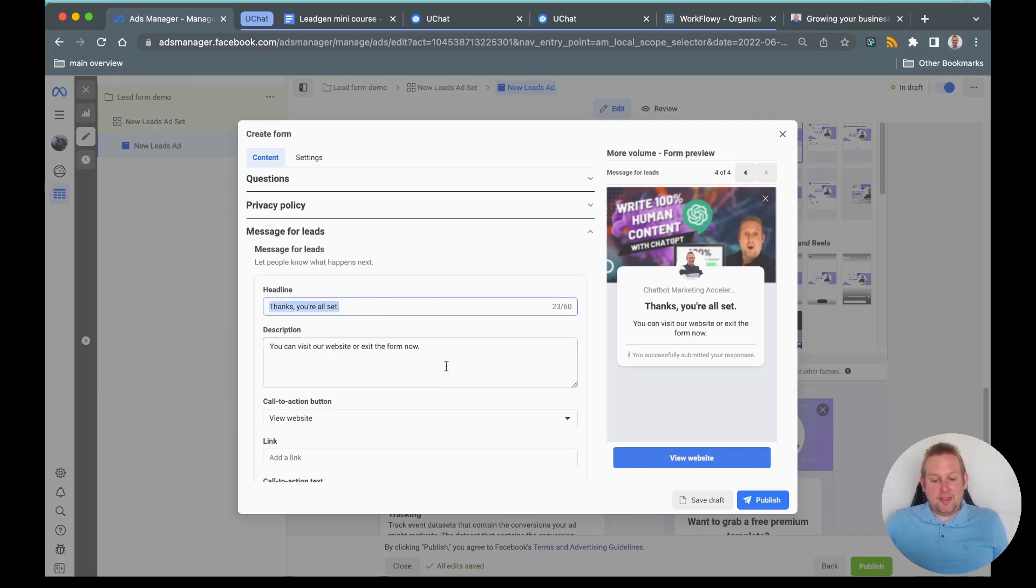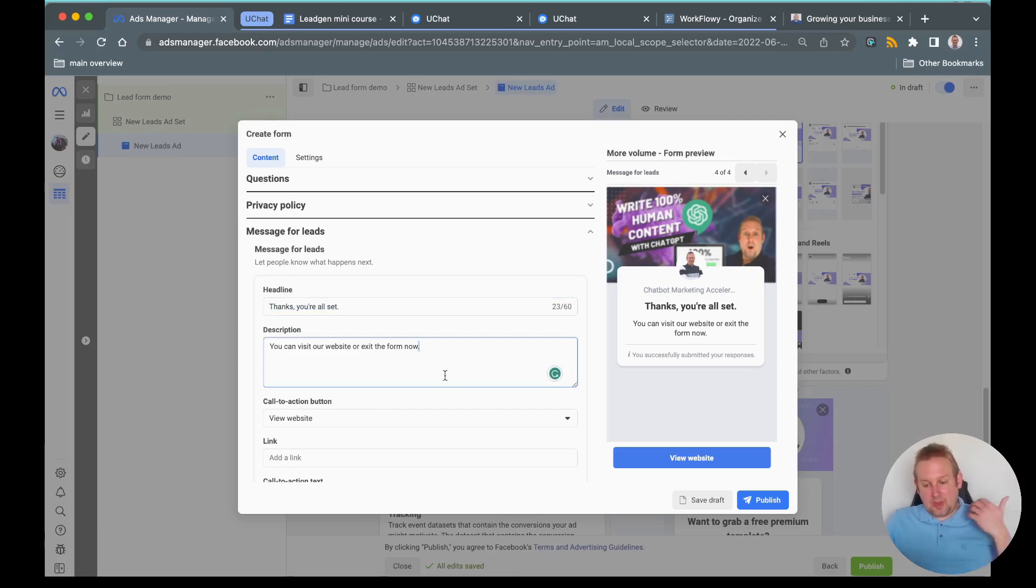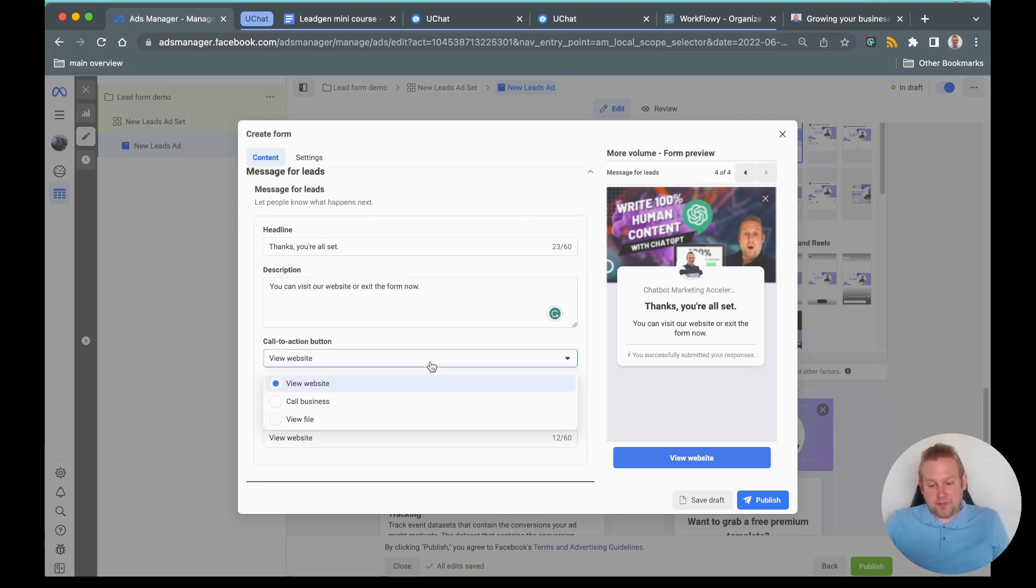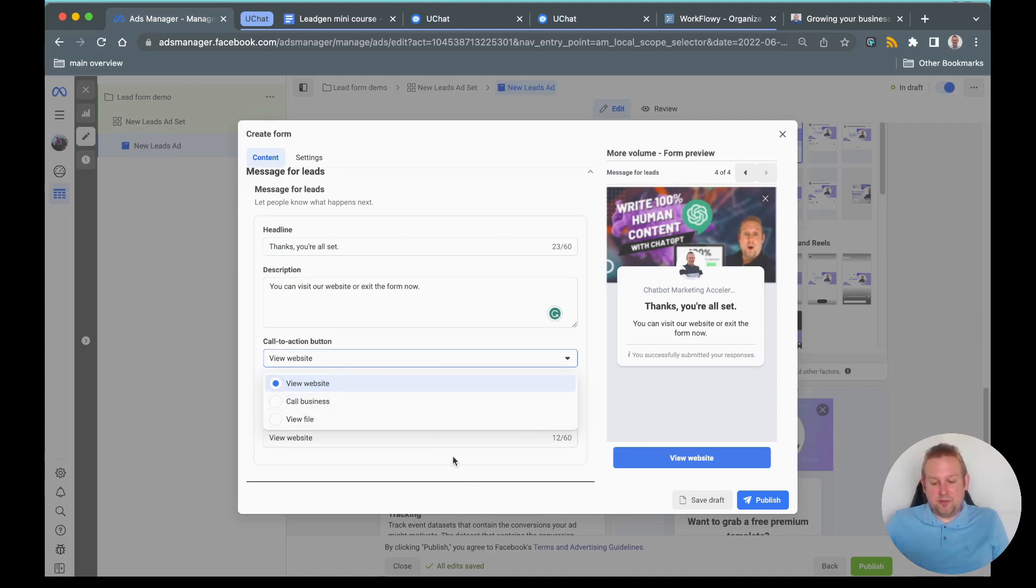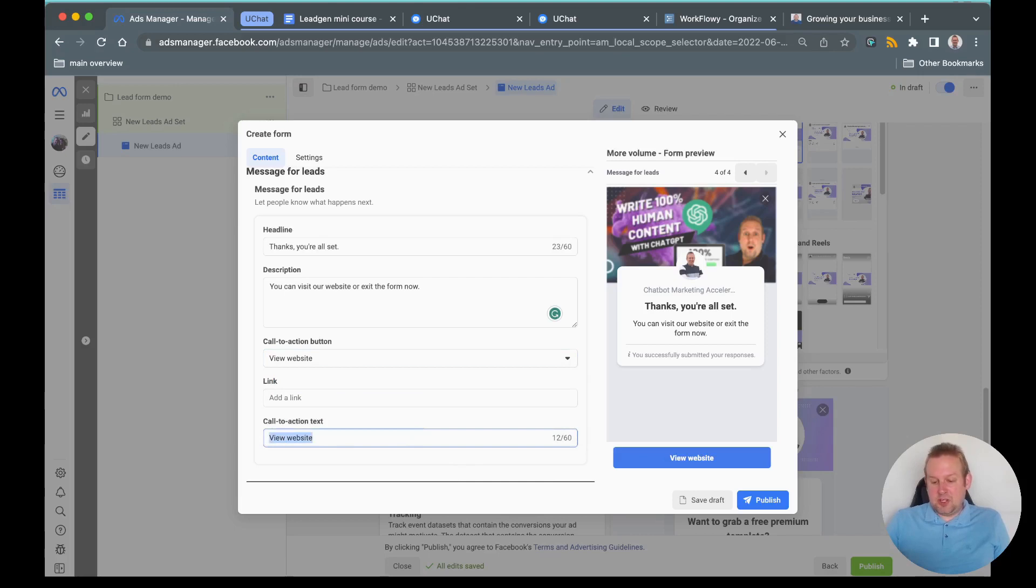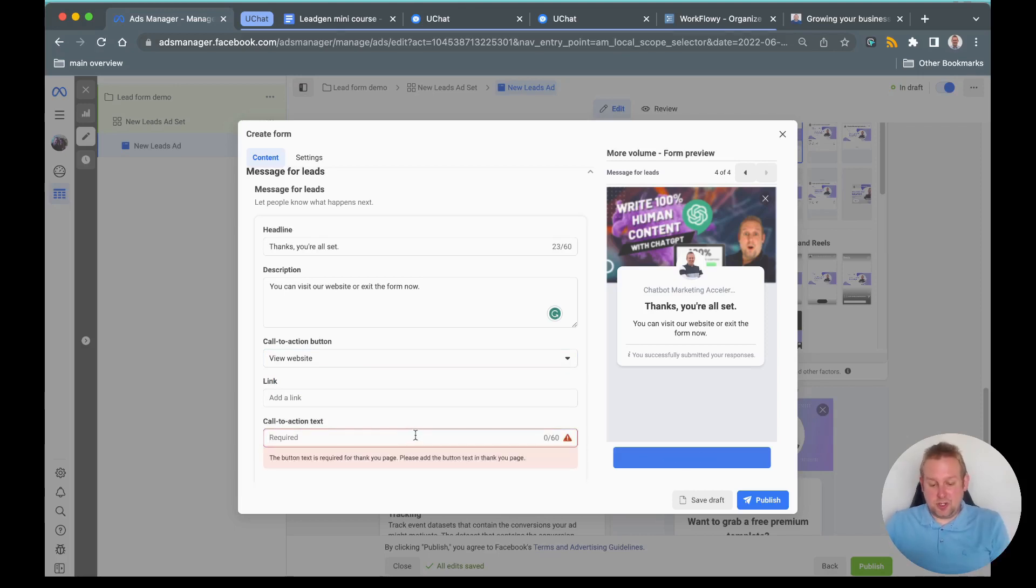That's basically it. We can have a call business, a view website or a view file. Then we can also basically have a call to action text.